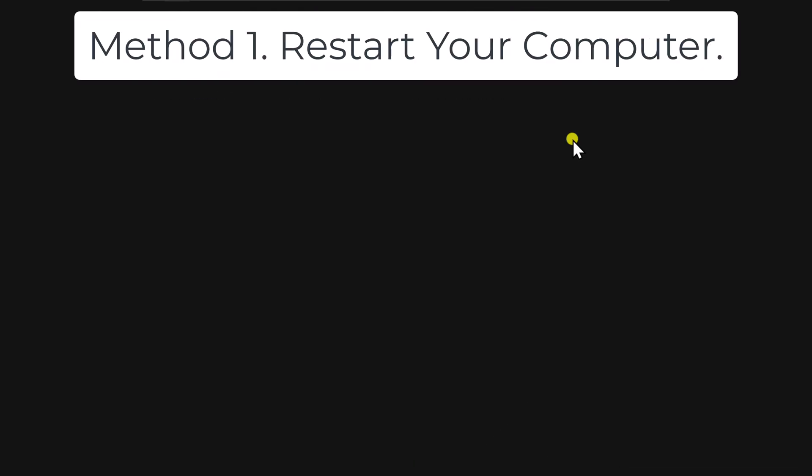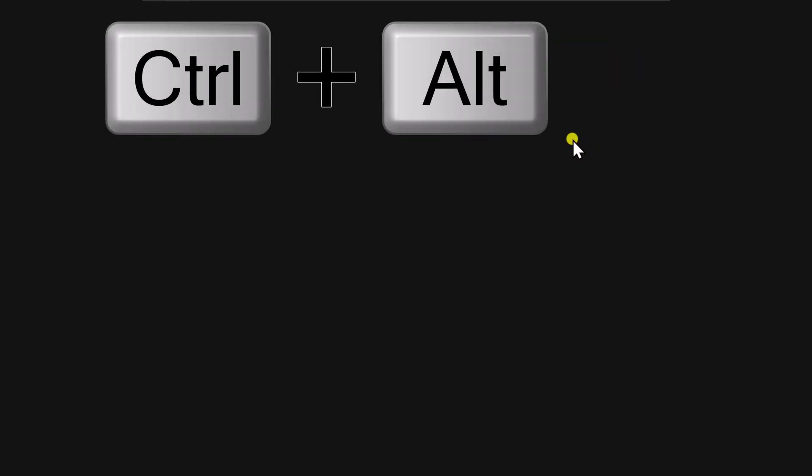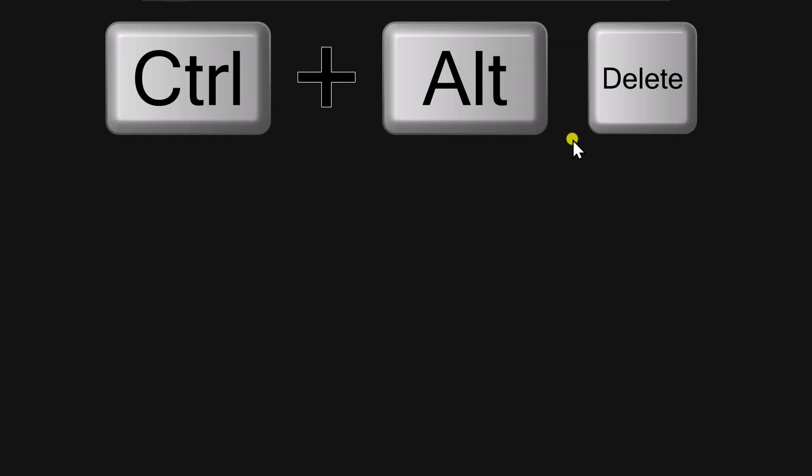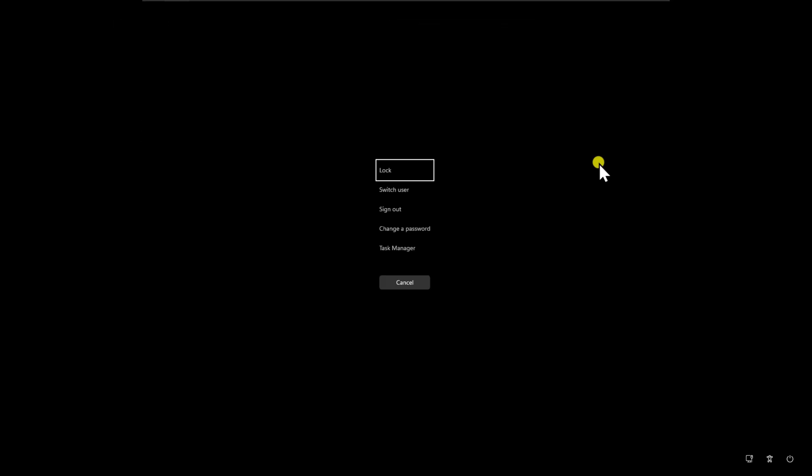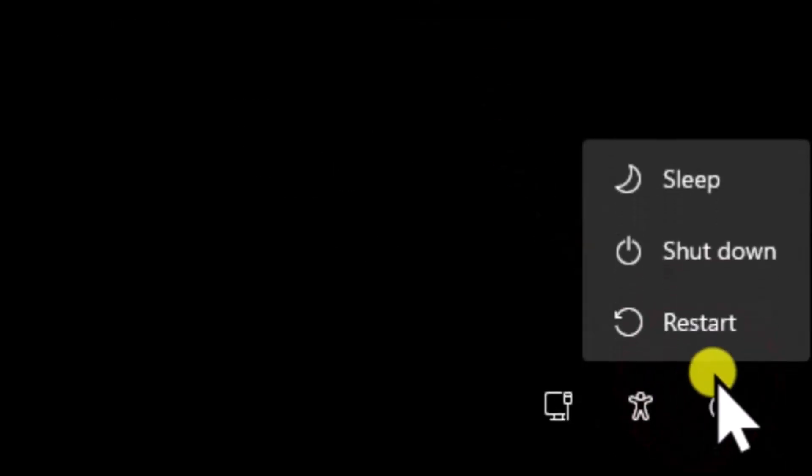Method 1. Restart your computer. Press and hold Ctrl key, then Alt key and press Delete key on your keyboard. Select the power icon in the bottom right and choose Restart.